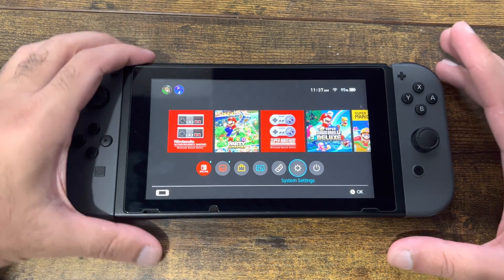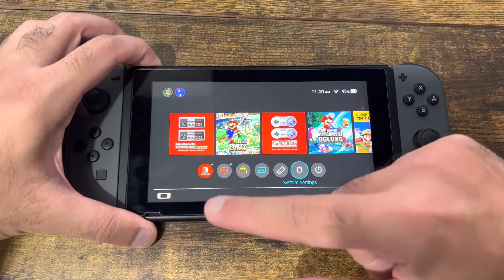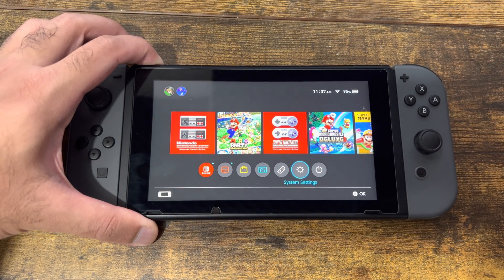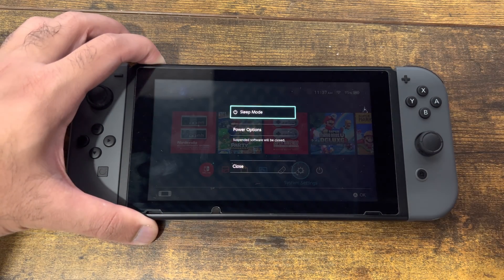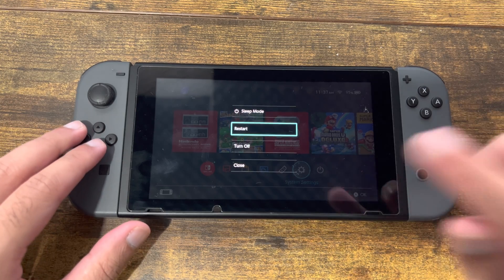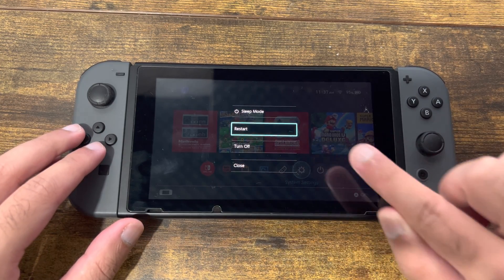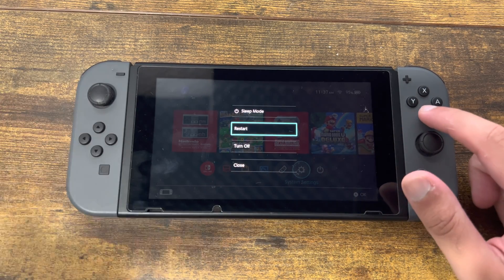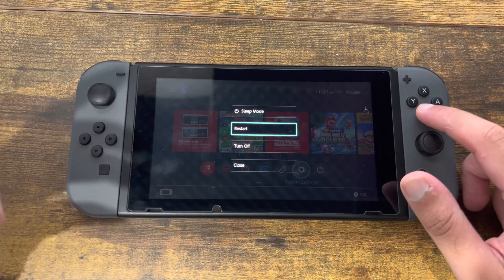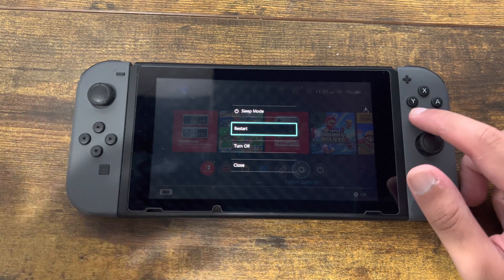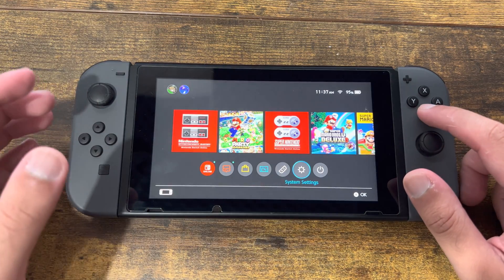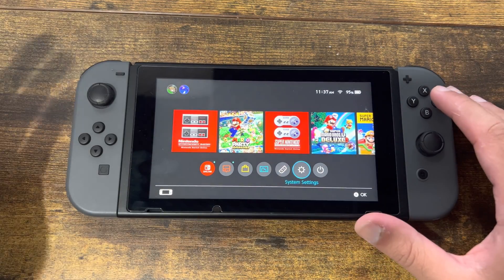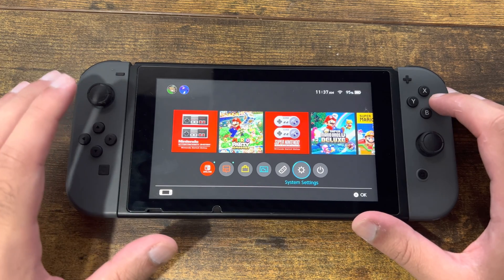There are two things you can try. The first is to power cycle your Switch — that means you don't want to put it to sleep. You want to actually go into the Switch, go to power options, and restart it from there. This helps fix a lot of issues that your Switch may be having because it's been on for too long.